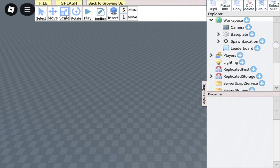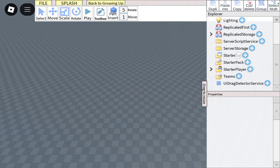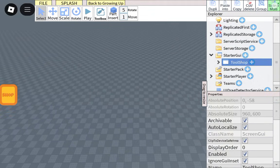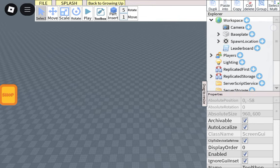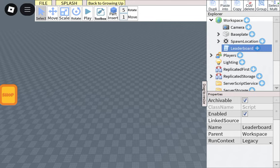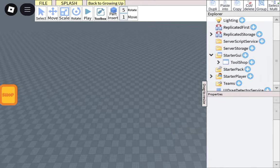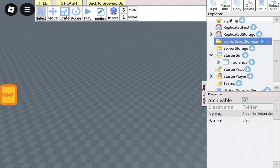First of all, you get the GUI, put it in StarterGUI, and then you get the leaderboard, put it in ServerScriptService.